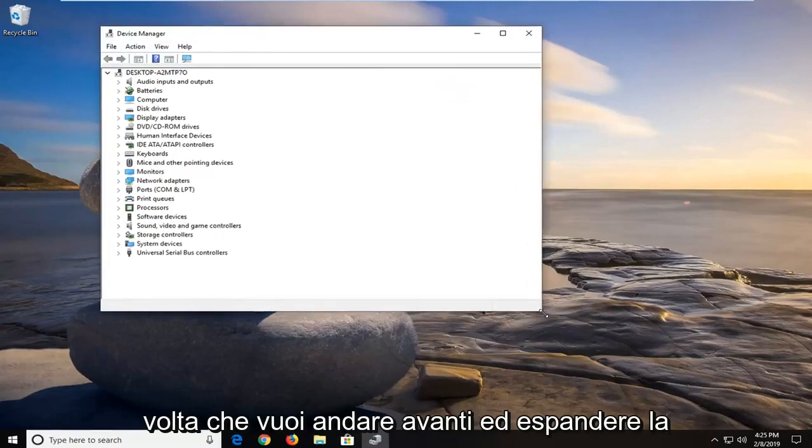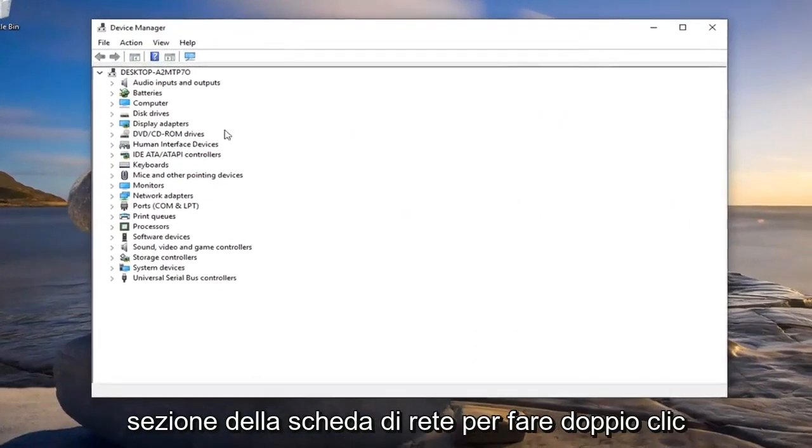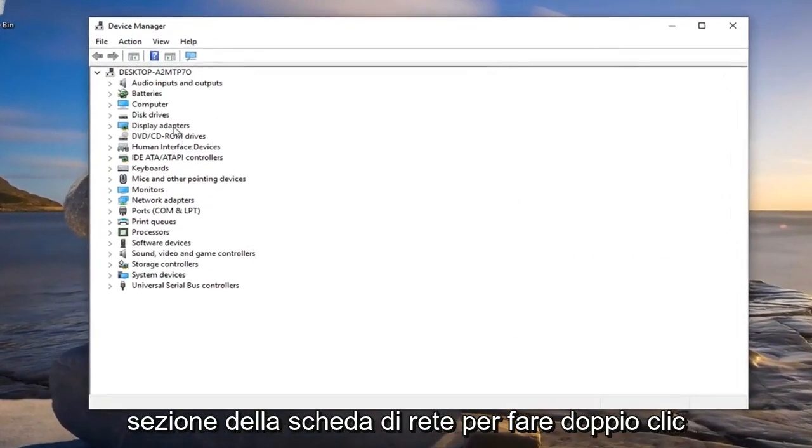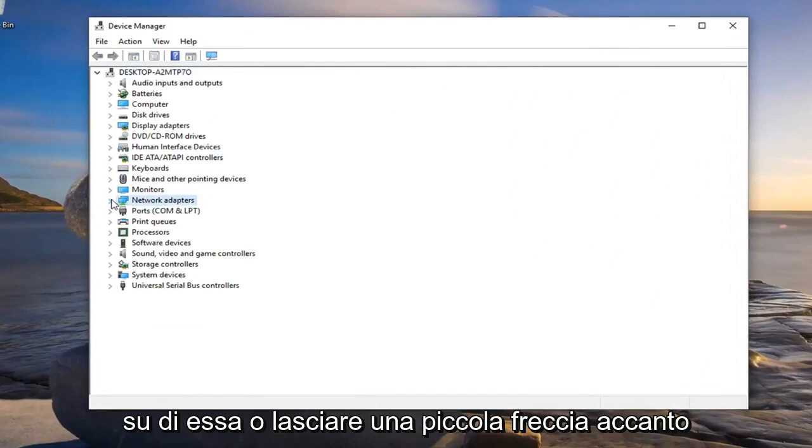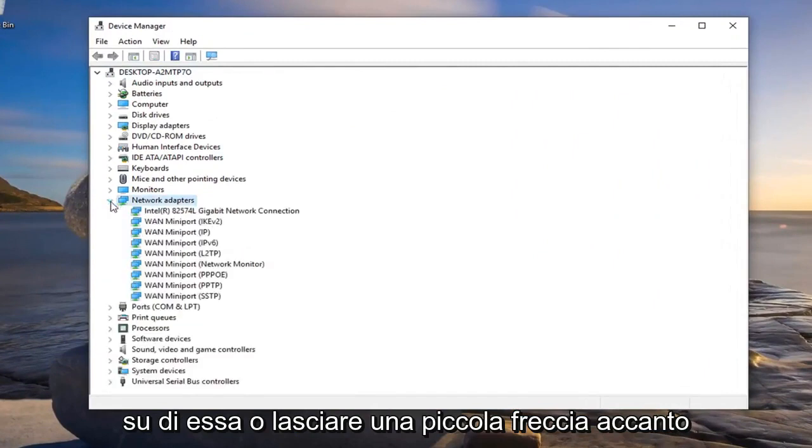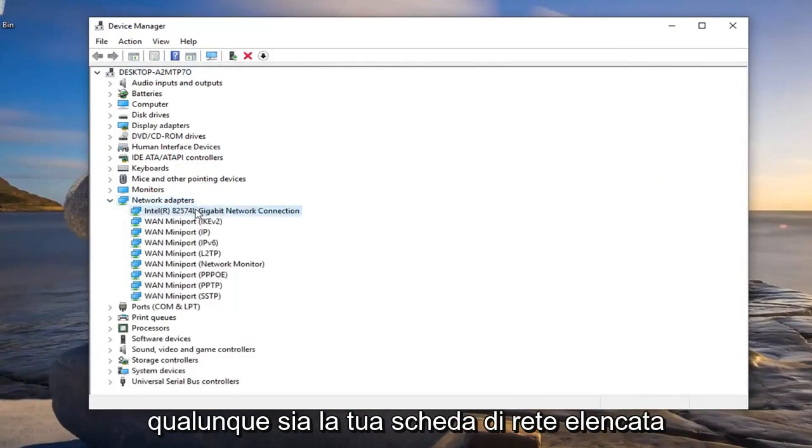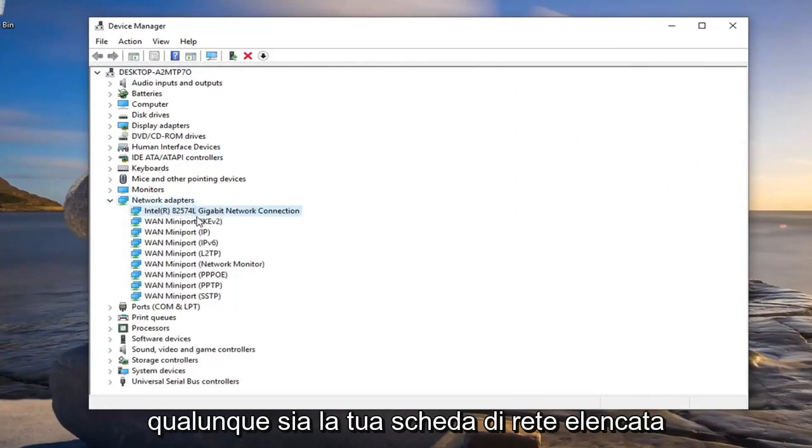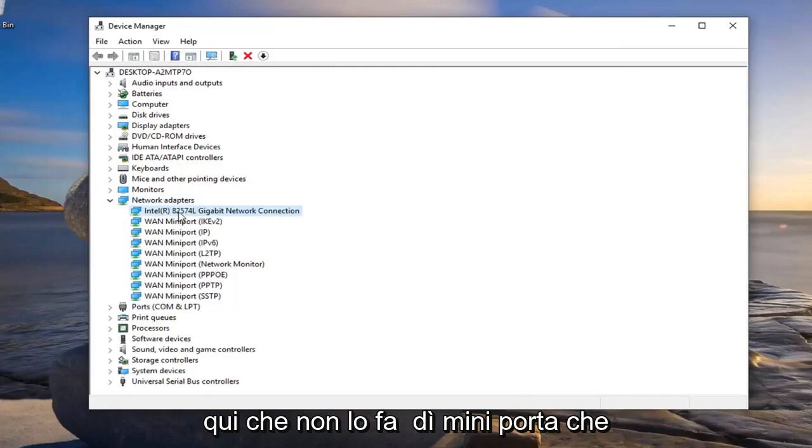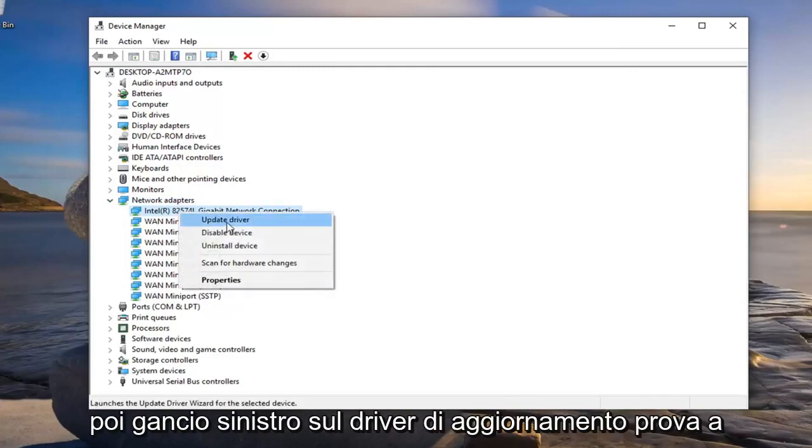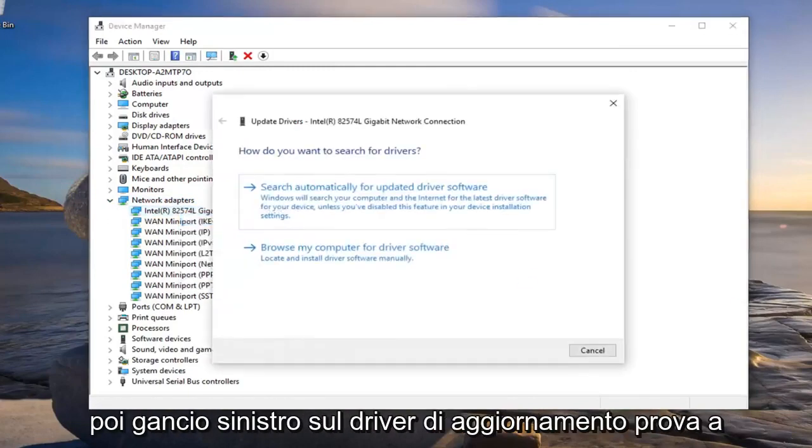Now you want to go ahead and expand the network adapter section. Either double click on it or left click on the little arrow next to it to expand the dropdown. Whatever your network adapter is listed in here that doesn't say mini port, you want to go ahead and right click on it and left click on update driver.